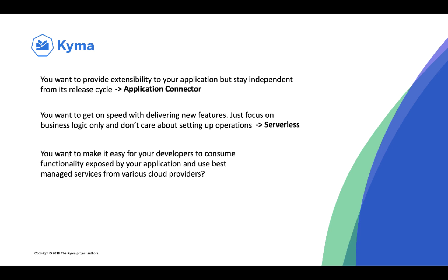You also want to make it easy for your developers to consume functionality exposed by your application and use best managed services from various cloud providers. That's where our service management comes into play.